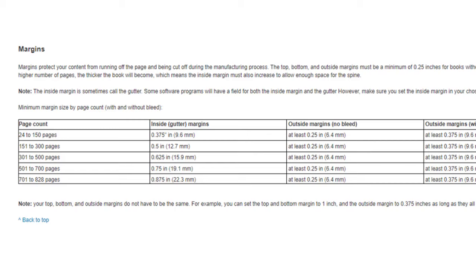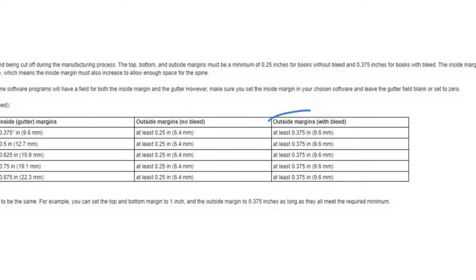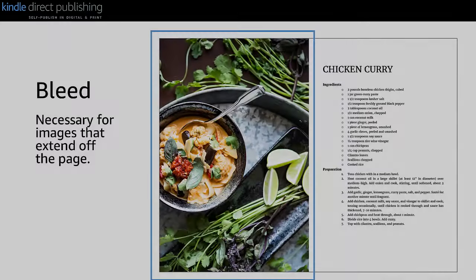For example, a book without bleed with 300 pages requires an inside margin of at least 0.5 inches, and the top, bottom, and outside margins need to each be at least 0.25 inches. For books with bleed, there is an extra step, which we'll cover next.